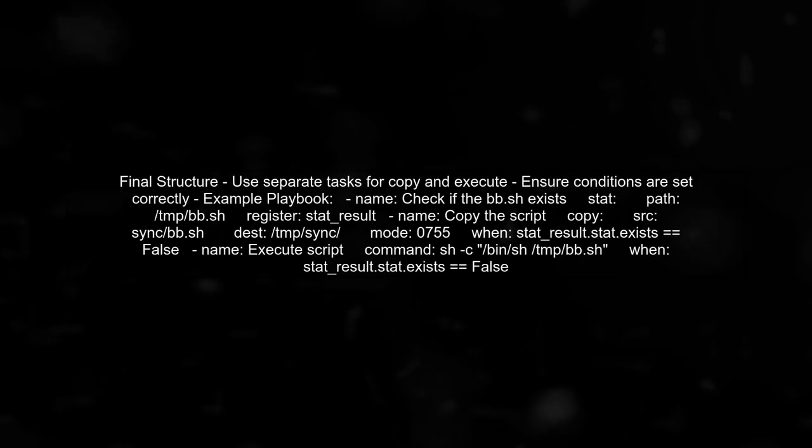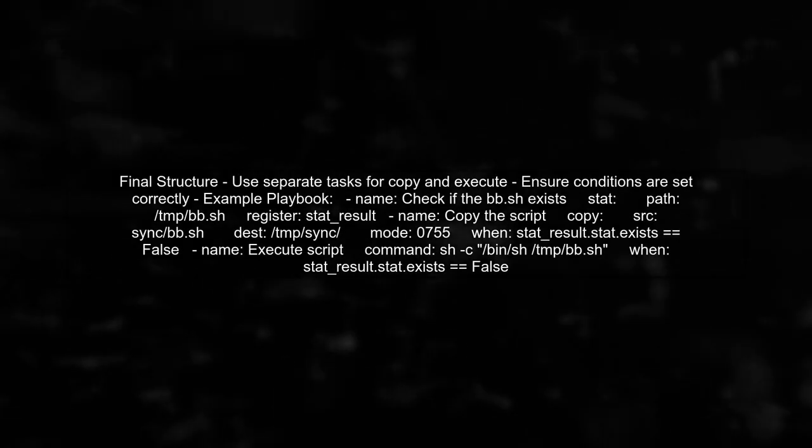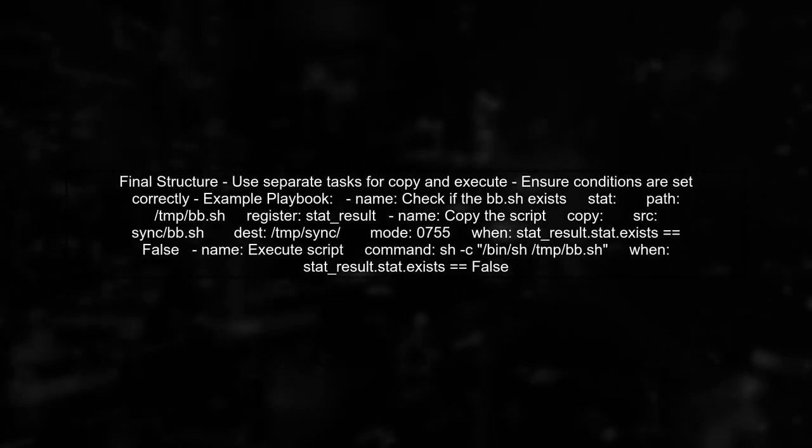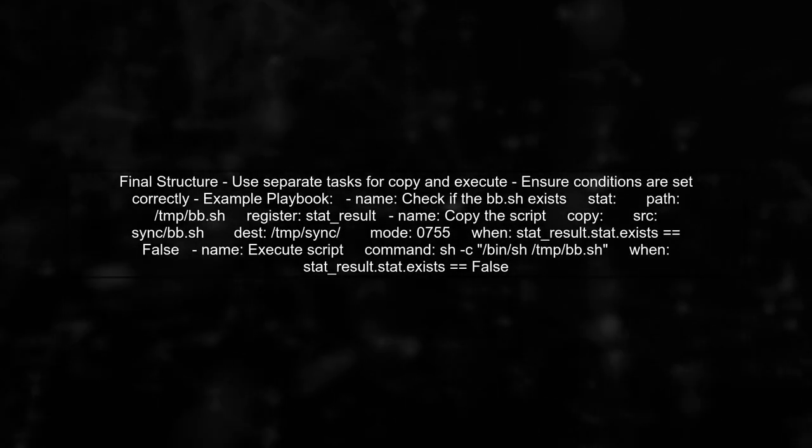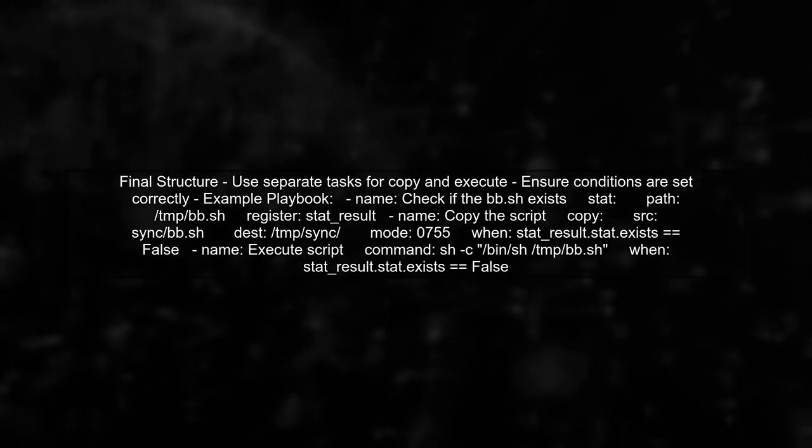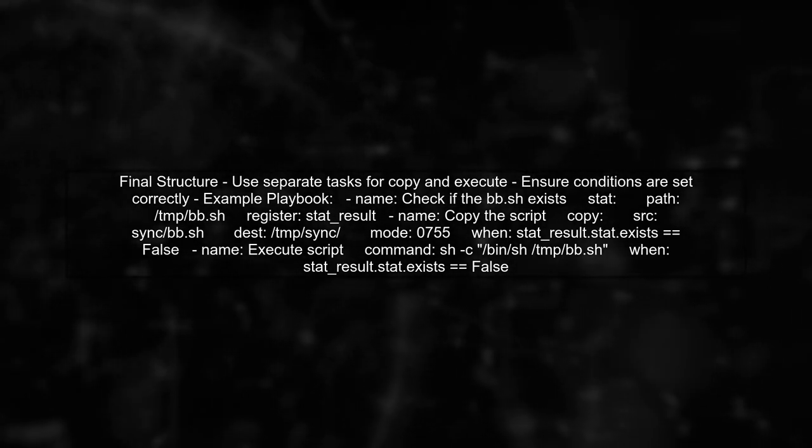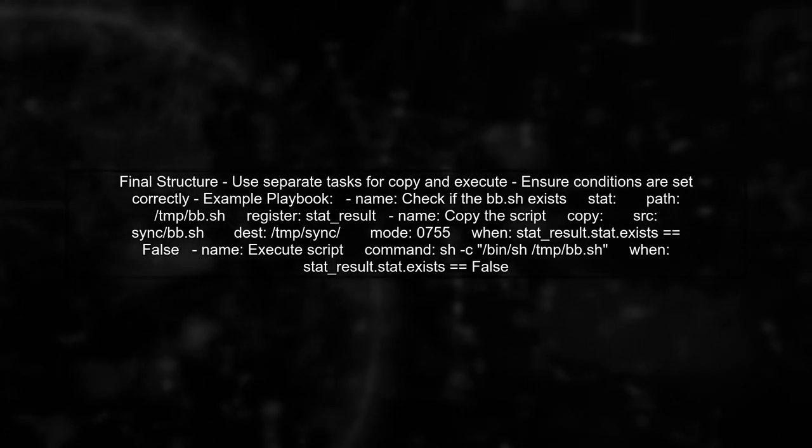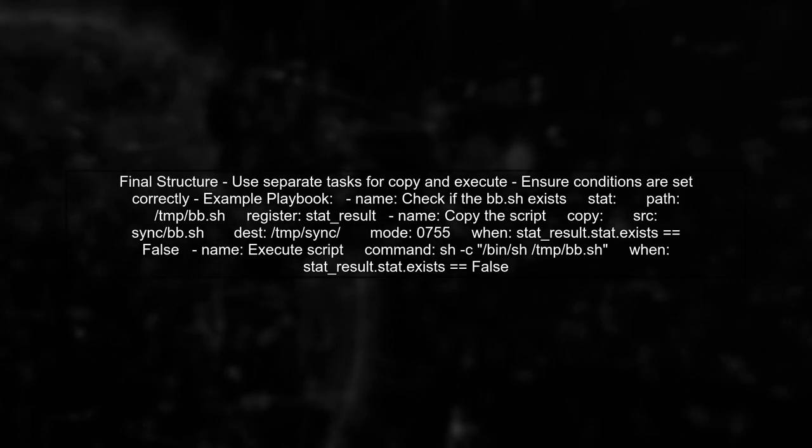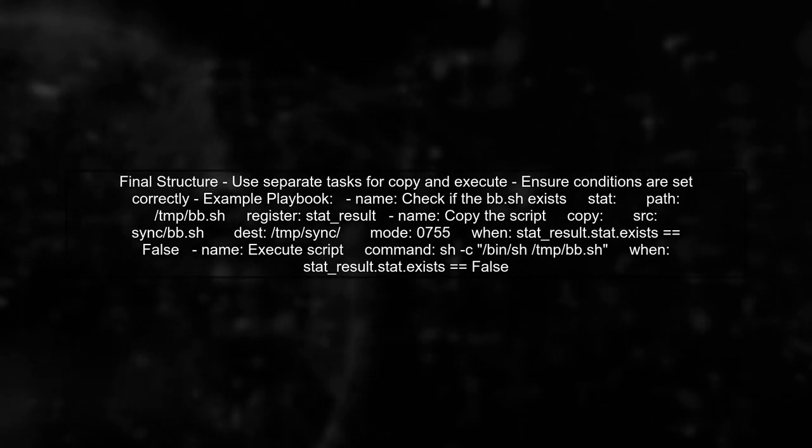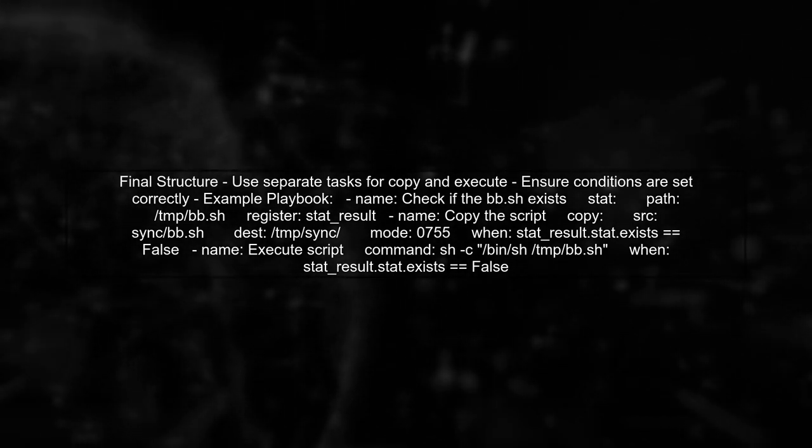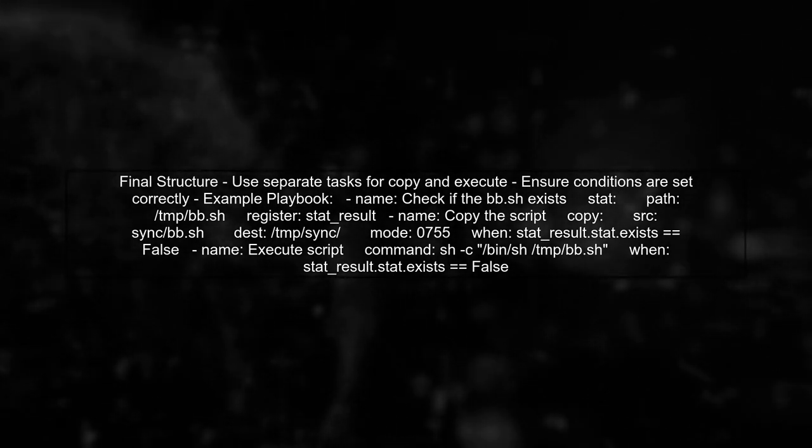By structuring your playbook this way, you can effectively manage the execution of multiple actions without running into conflicts. This approach keeps your tasks clear and organized.